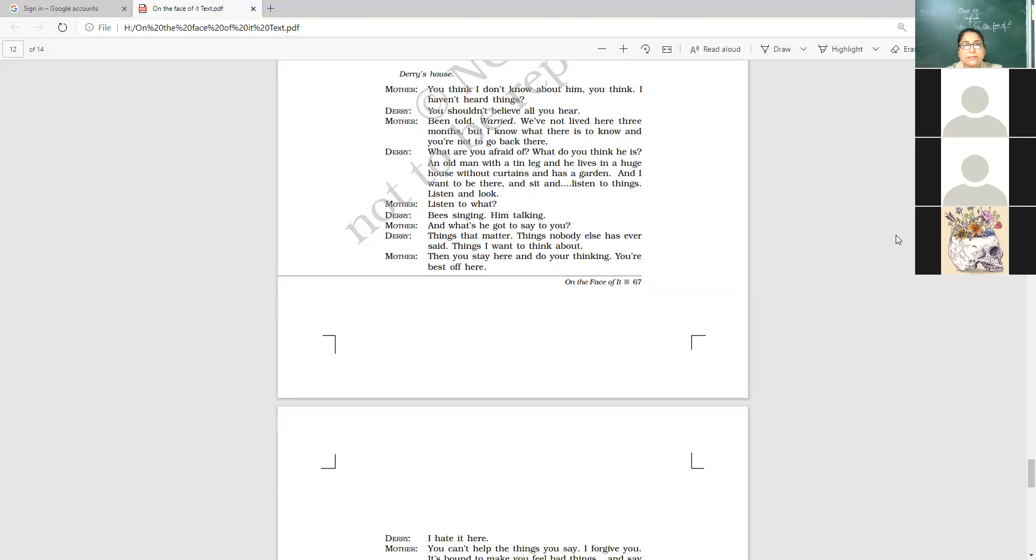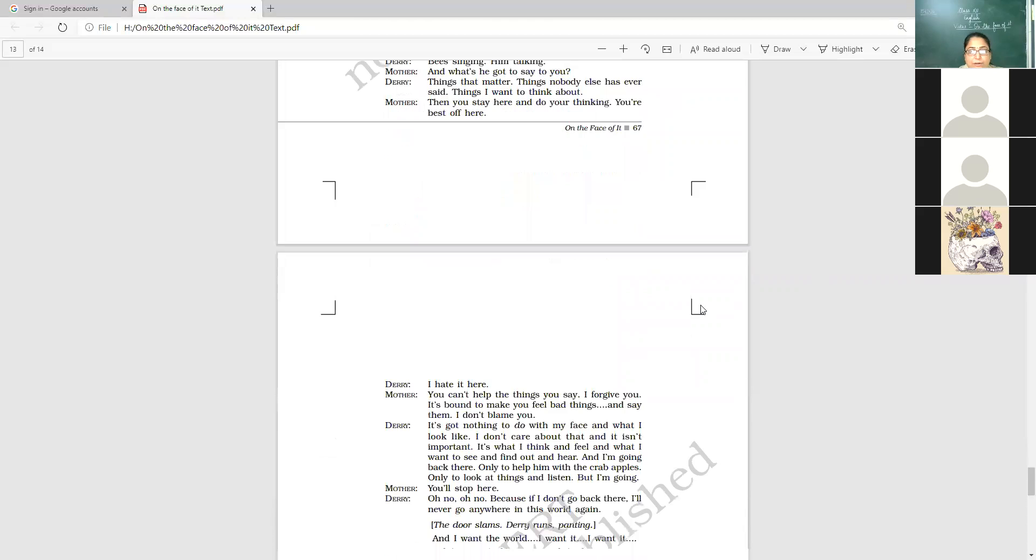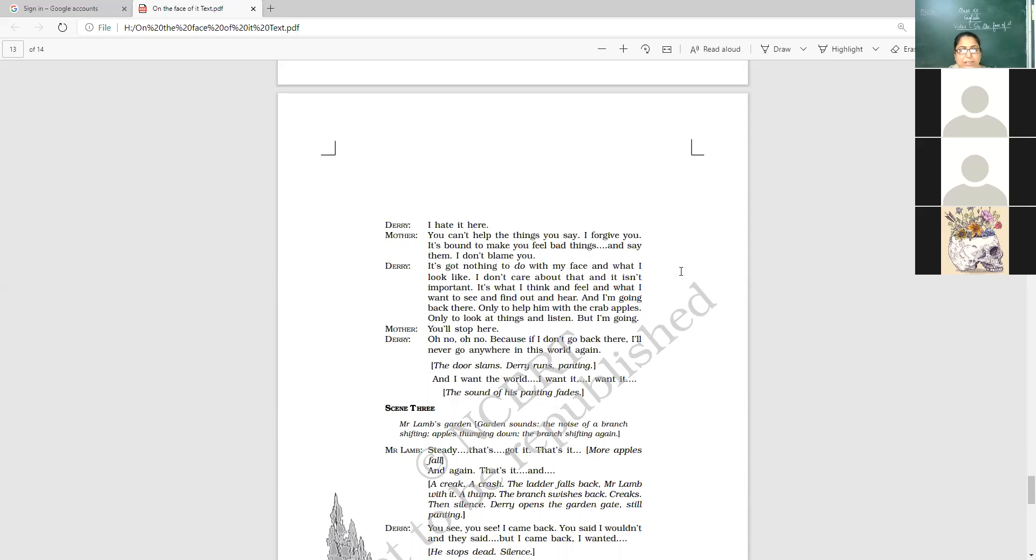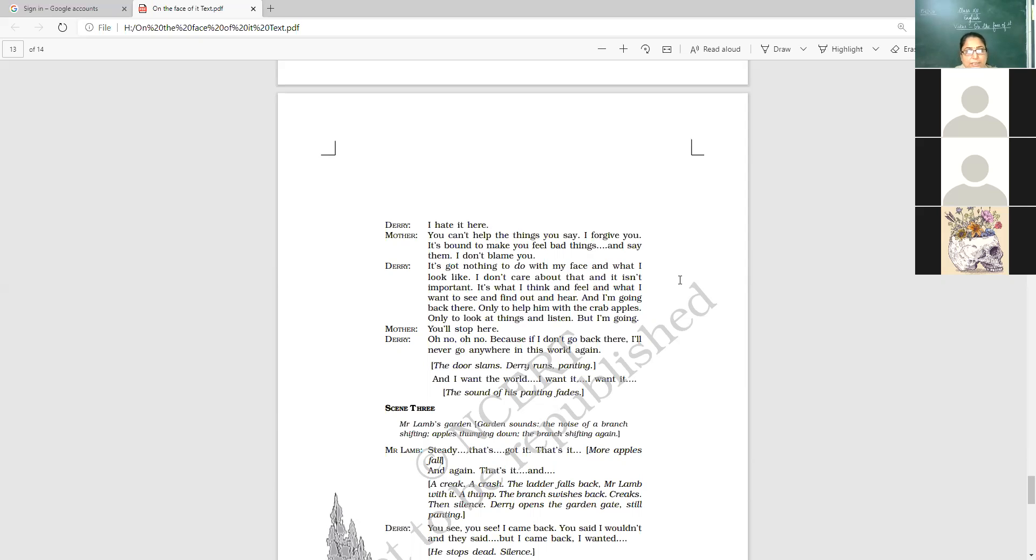And what has he got to say to you? What are the things that he has to say to you? Things that matter. Things nobody else has ever said. Things I want to think about. Then you stay here and do your thinking. You are best off here. Mother instructs him, commands him. You are better off here. I hate it here. You can't help the things you say. I forgive you. Now the mother becomes a little polite and she says, I understand why you talk like this. Why you are so harsh. Why you are so like this. I forgive you. It is bound to make you feel bad things and say them. I don't blame you.